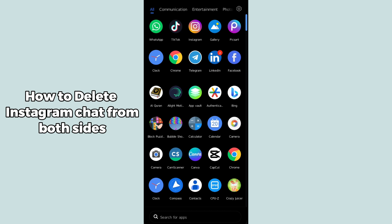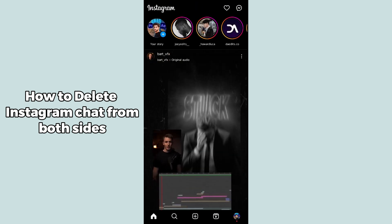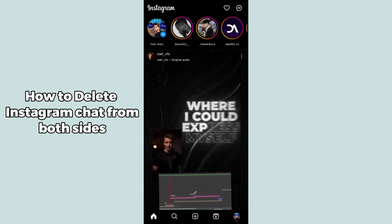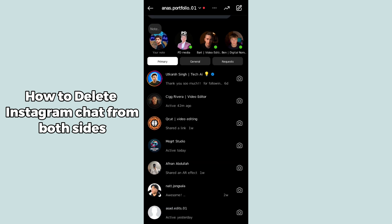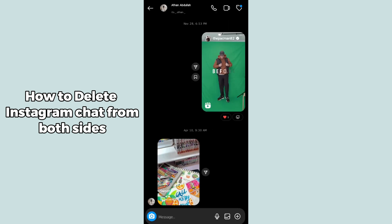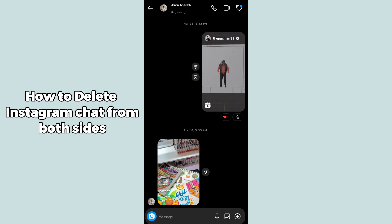Simply open up the Instagram app on your mobile phone. After opening it, click on the message button in the top right corner. It will open up the chat section. Now click on any chat in which you have sent the message that you want to delete from both sides.